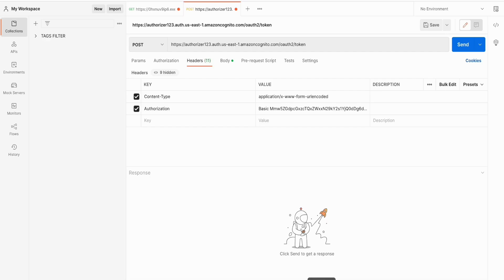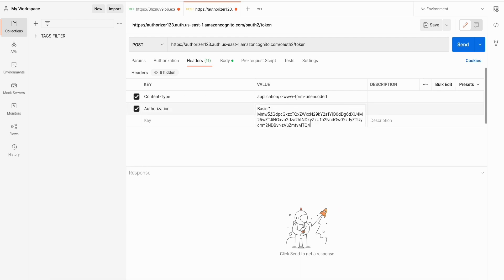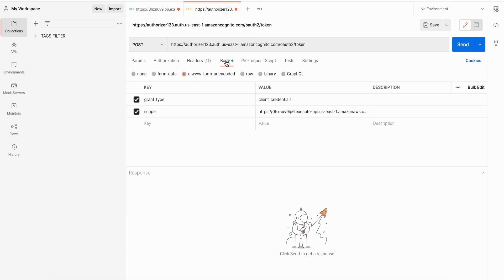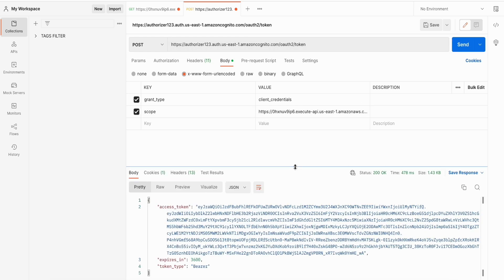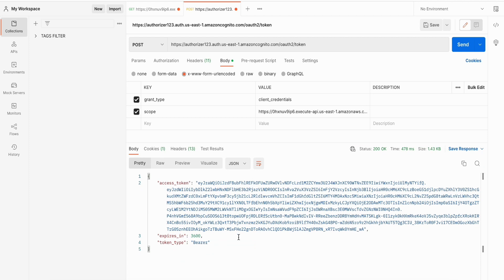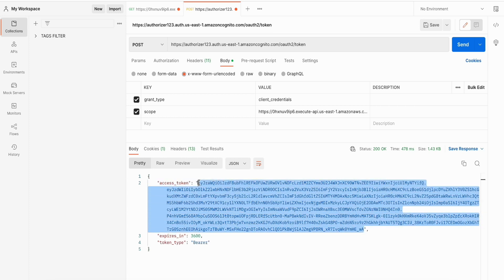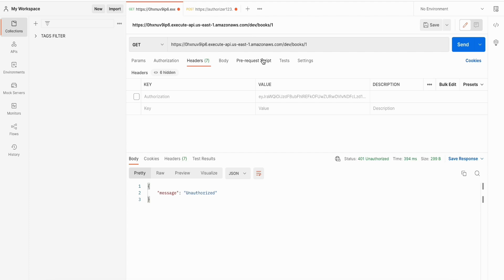Copy the client ID, head to base64encode.org or any tool of your choice, paste it there along with the client secret, separate the two values with a colon, and encode it. Use this as the Authorization header value — specify 'Basic' space followed by the encoded value. Within the body it is form URL-encoded with two values: grant_type as 'client_credentials' and the scope as your custom scope.